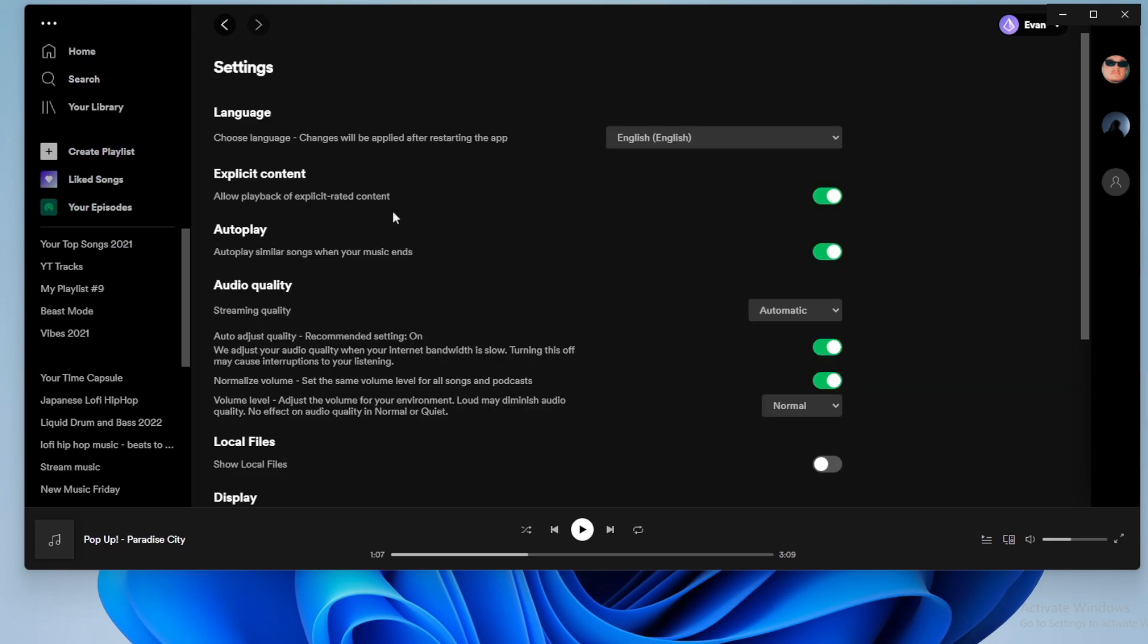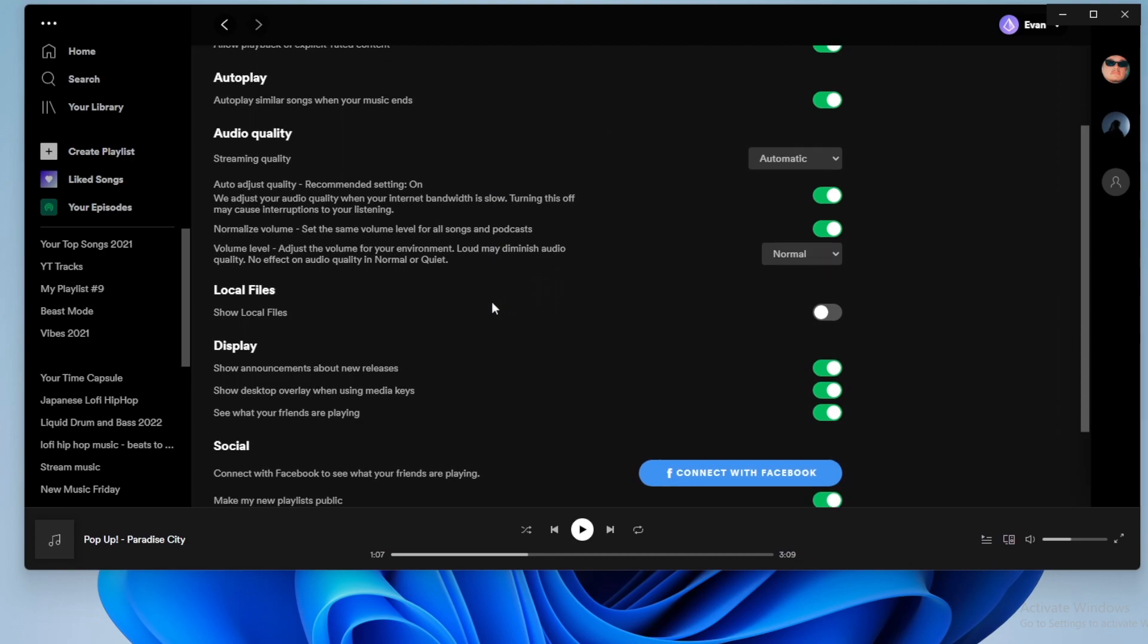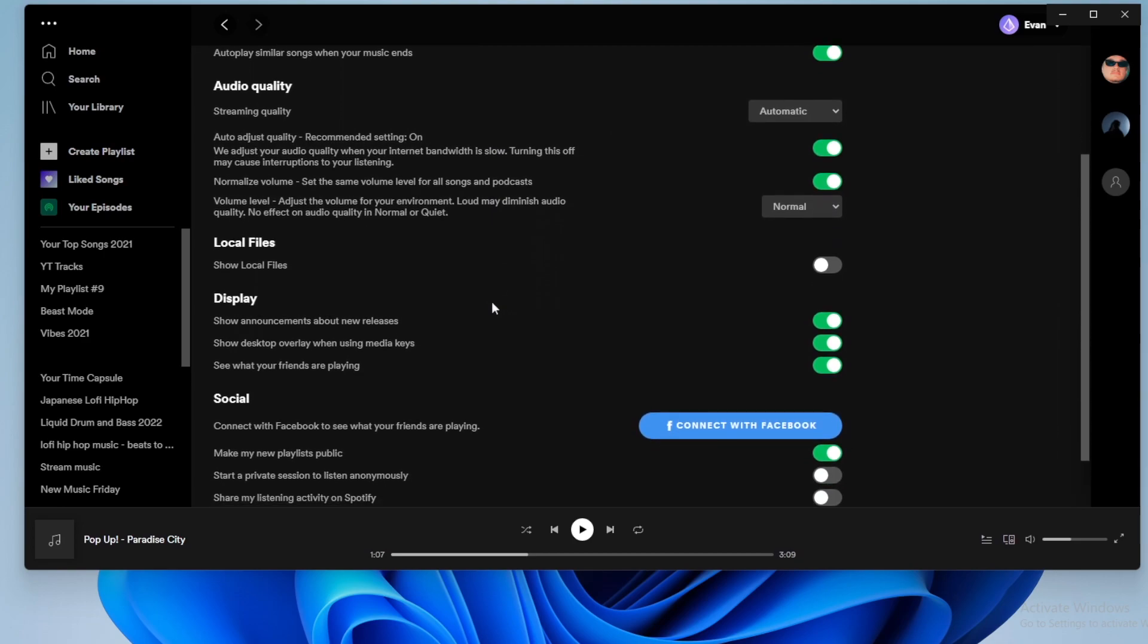This is going to open up your settings page, and what we want to do is scroll down until we see where it says local files. You can see under local files, it says show local files, and this is currently not turned on. So let's go ahead and turn this on.